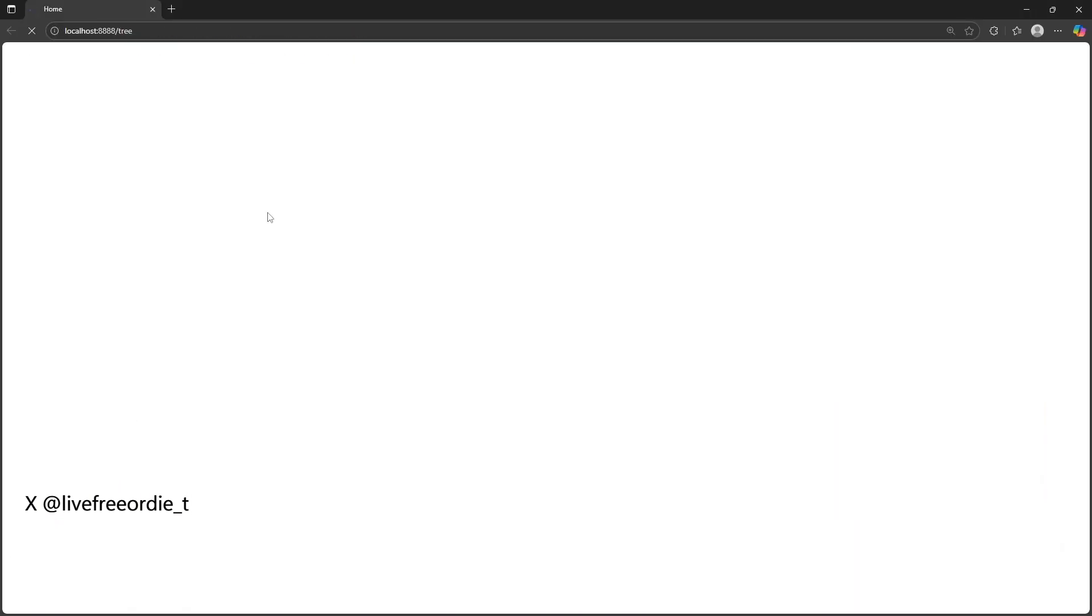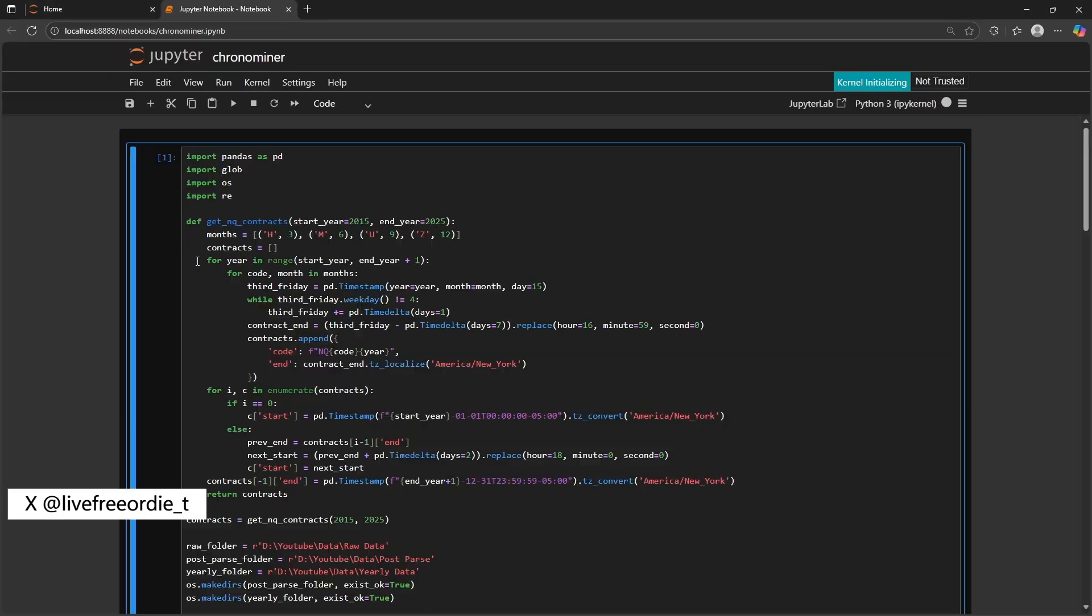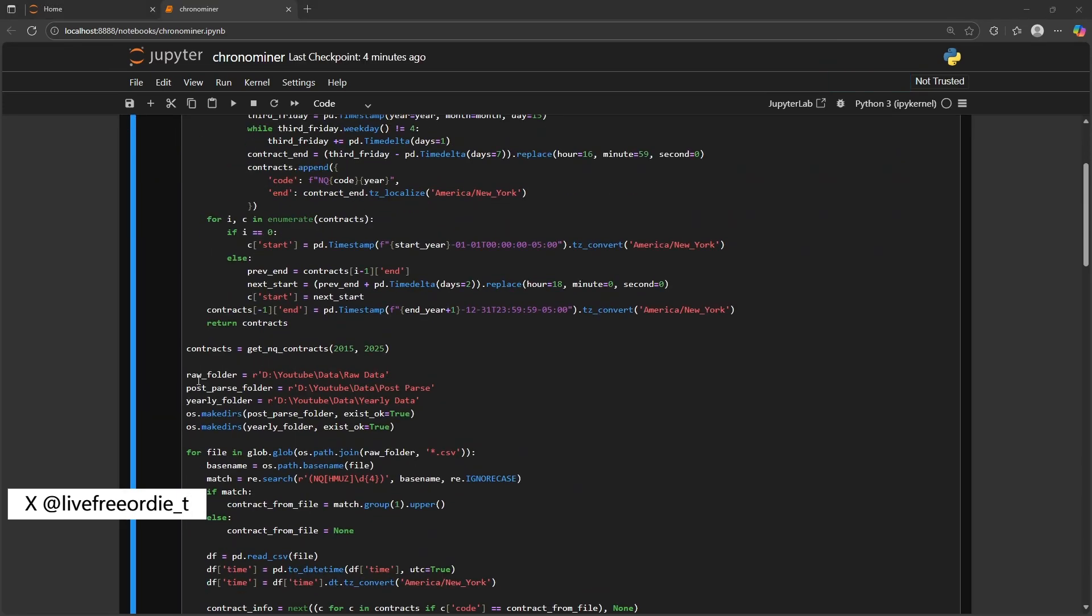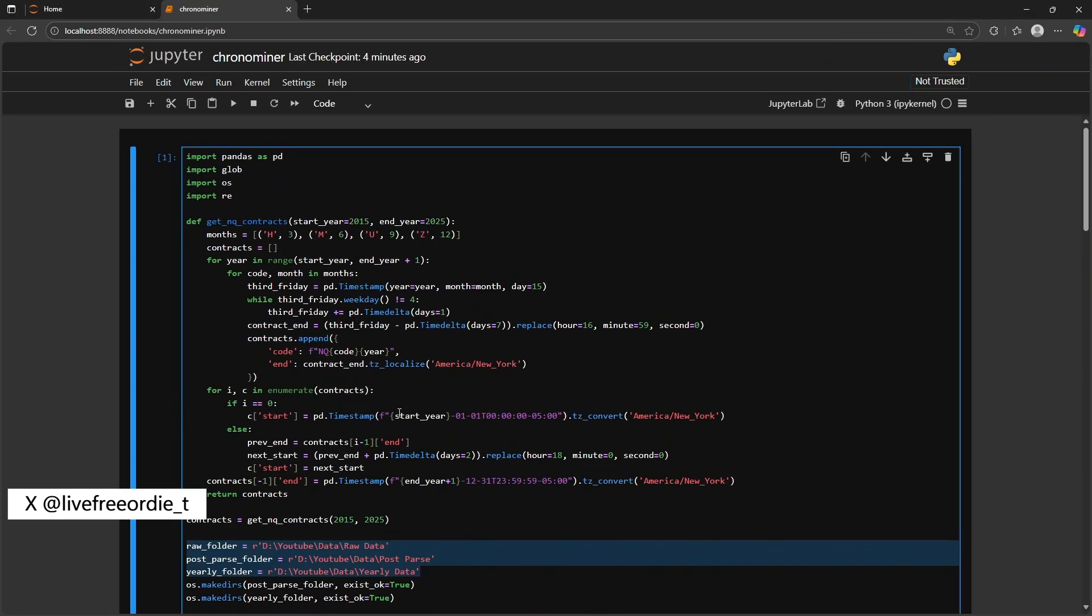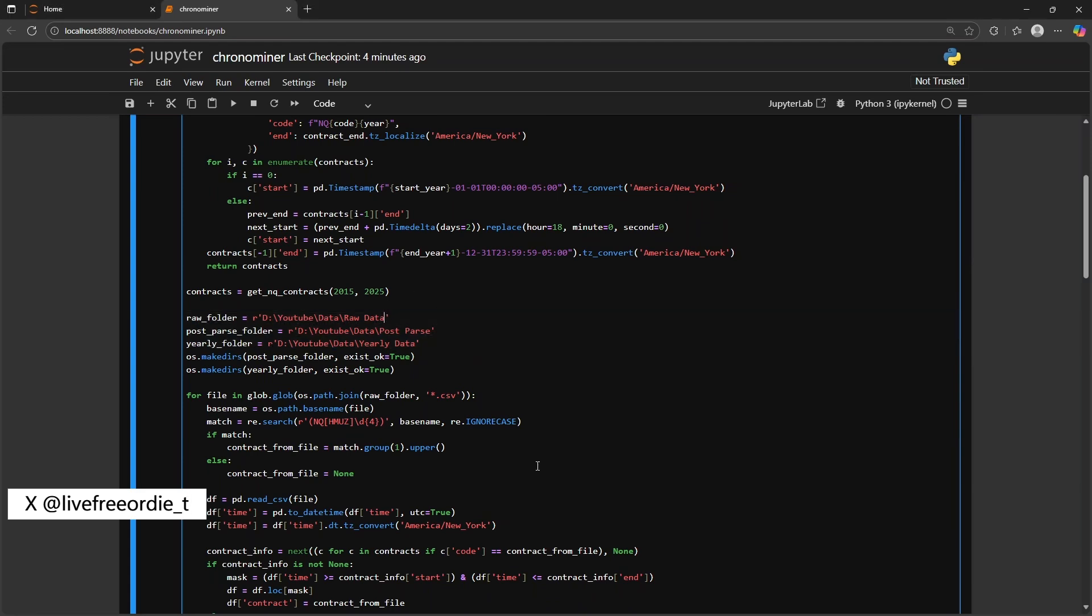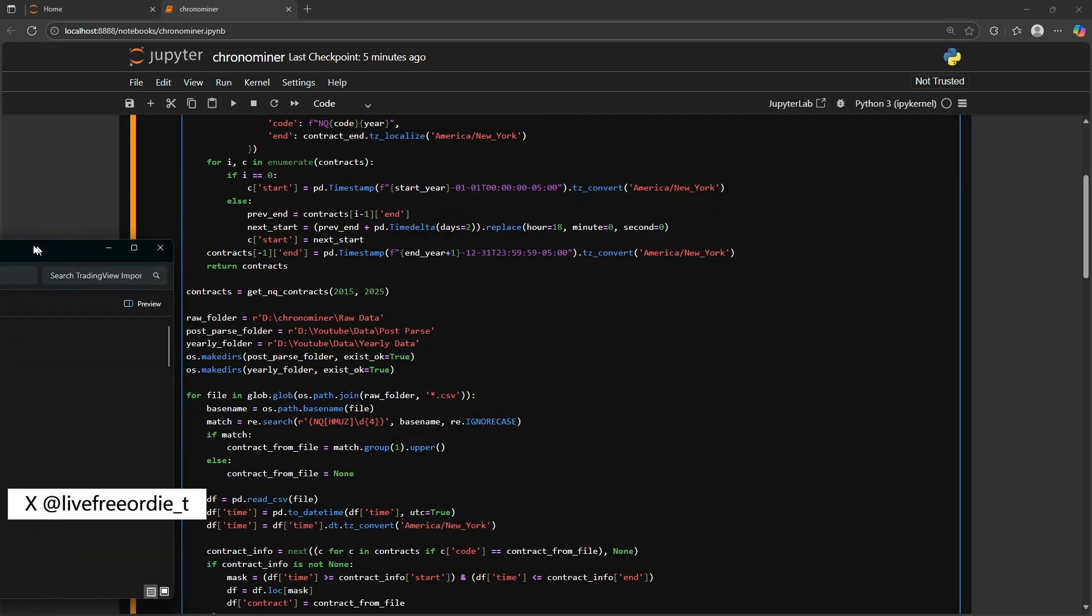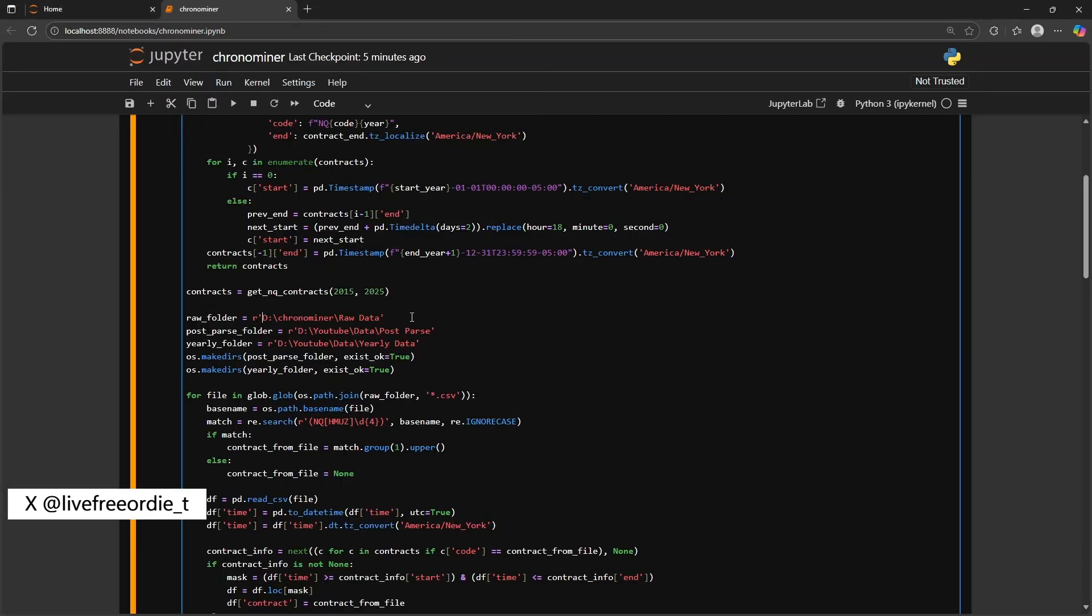Once there, click and open the file ChronoMiner.ipynb and it'll open up another browser. Scroll down until you find three file path variables. Update these so they point to the correct folders on your system.